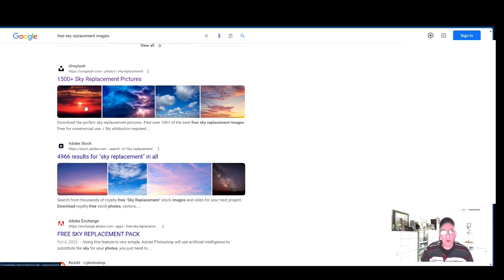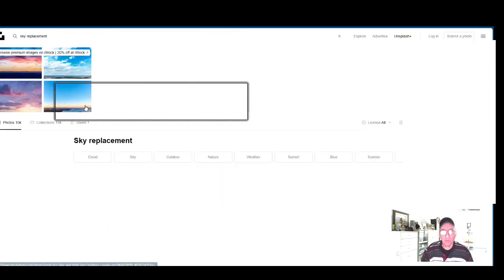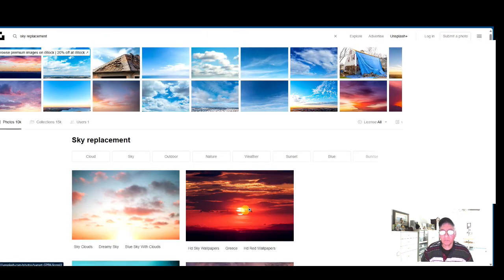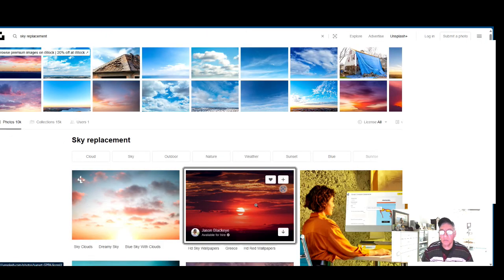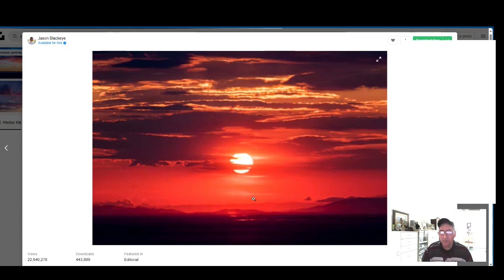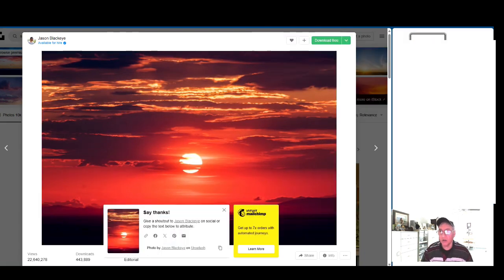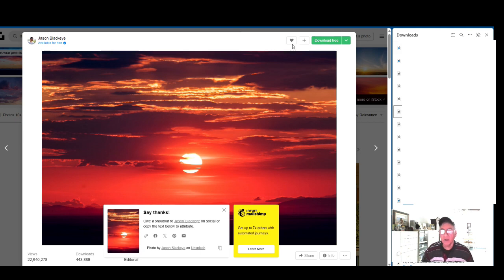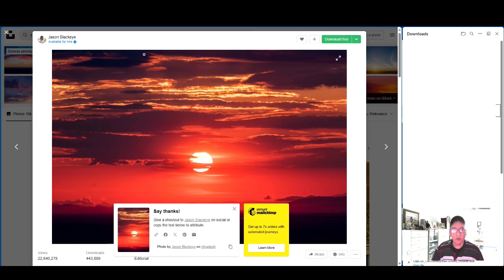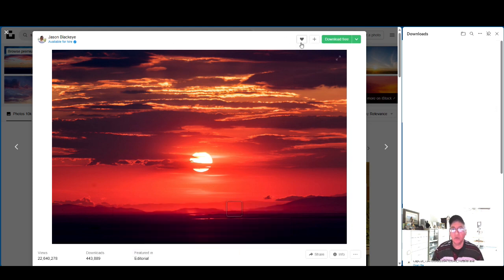We're going to try this one here — click it on and you'll get a window that says 'Download Free.' Click it and it's going to jump into your download folder. We're going to add another one as well, so let's close this down and go back.